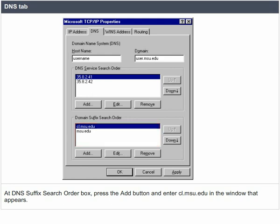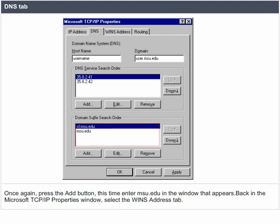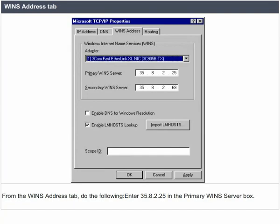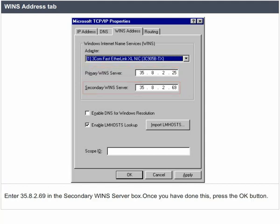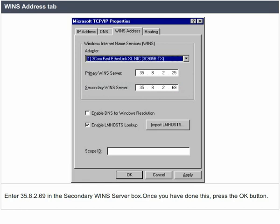At the DNS suffix search order box, press the add button and enter cl.msu.edu in the window that appears. Once again, press the add button and this time enter msu.edu in the window that appears. Back in the Microsoft TCP/IP properties window, select the WINS address tab. From the WINS address tab, enter 35.8.2.25 in the primary WINS server box and 35.8.2.69 in the secondary WINS server box.